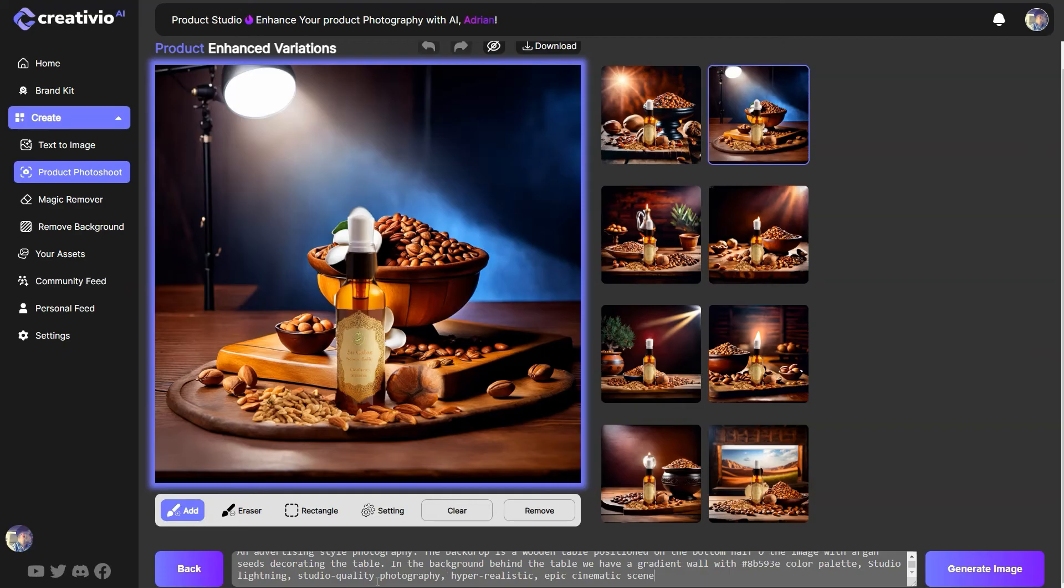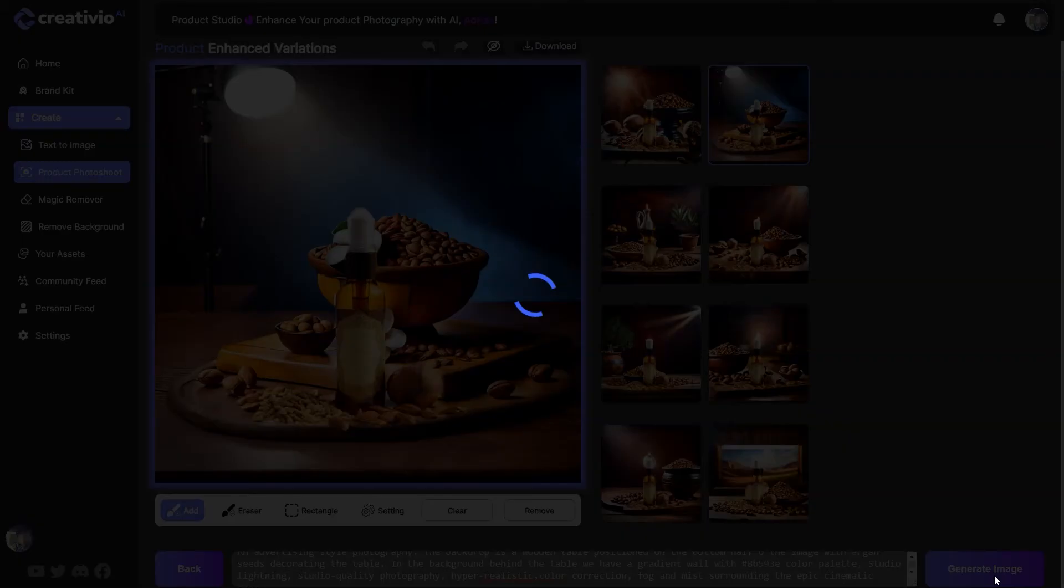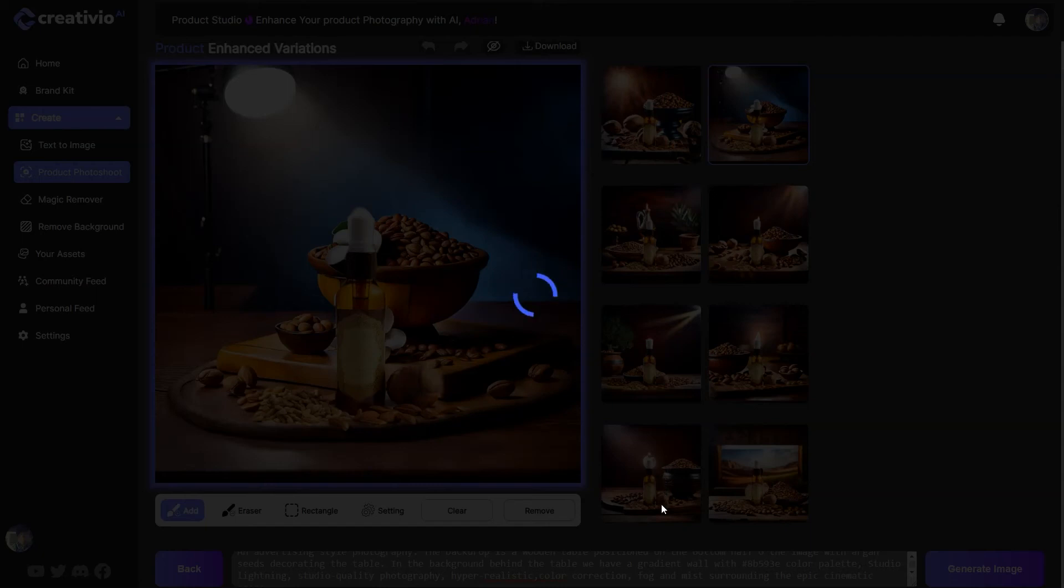Studio quality, photography. Let's also put color correction, hyper-realistic, color correction, fog and mist. Let's try this prompt over here and see what we get. So you can see it's all about improving your prompt and getting the better results is by using the right prompt.